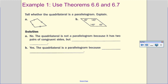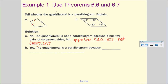Tell whether the quadrilateral is a parallelogram. Looking at A, I see congruent sides, but those are not opposite sides being congruent. So no, the quadrilateral is not a parallelogram because it has two pairs of congruent sides, but opposite sides are not congruent. Opposite means the sides must be across from each other — they don't intersect or meet at an endpoint.